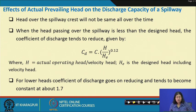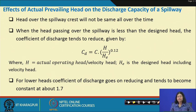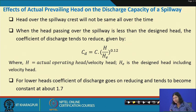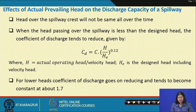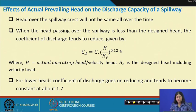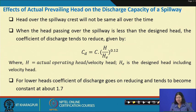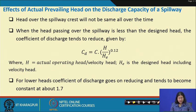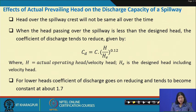Regarding the effect of actual prevailing head on discharge capacity: the head over the spillway crest will not be the same at all times. When the head passing over the spillway is less than the design head, the coefficient of discharge tends to reduce. In that case, C_d = C × (H / H_e) to the power 0.12, where H is the actual operating head and H_e is the design head including velocity head. For lower head, the coefficient of discharge reduces and tends to become constant at about 1.7.